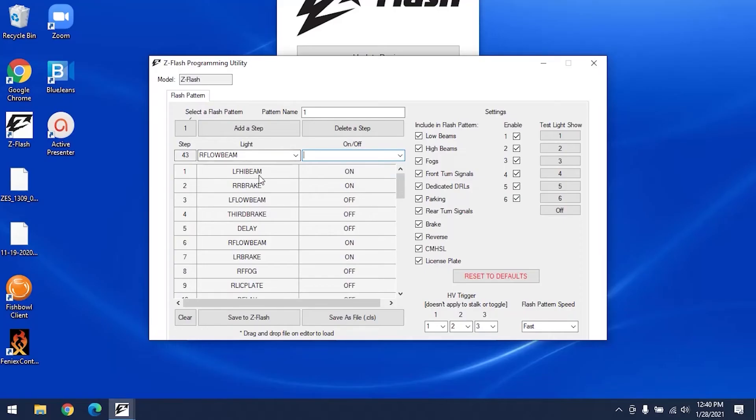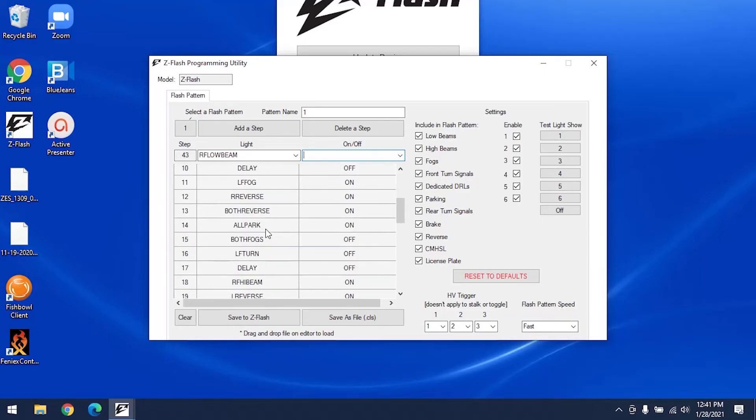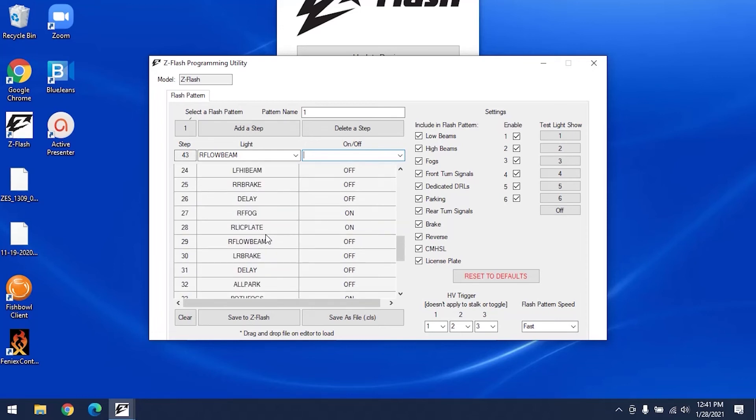This is because milliseconds pass between each step. So if you turn a light off too soon, the flash wouldn't even be noticeable. So as you see here in step one, the left front high beam is on, and then we scroll down to see that it is turned off at step 24.